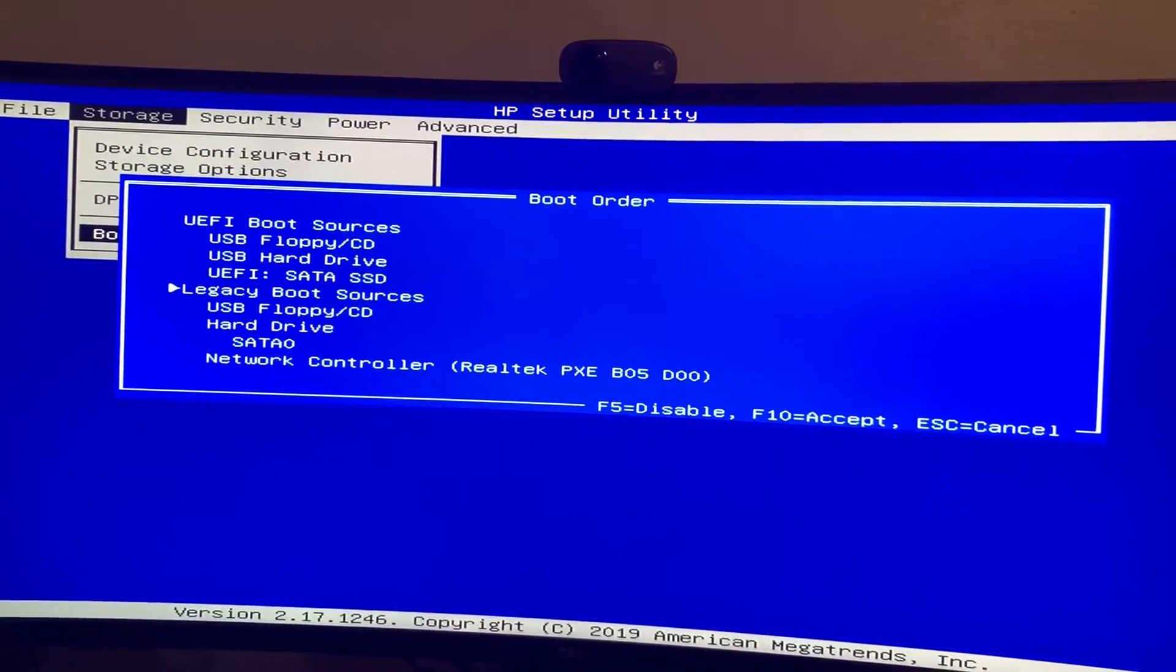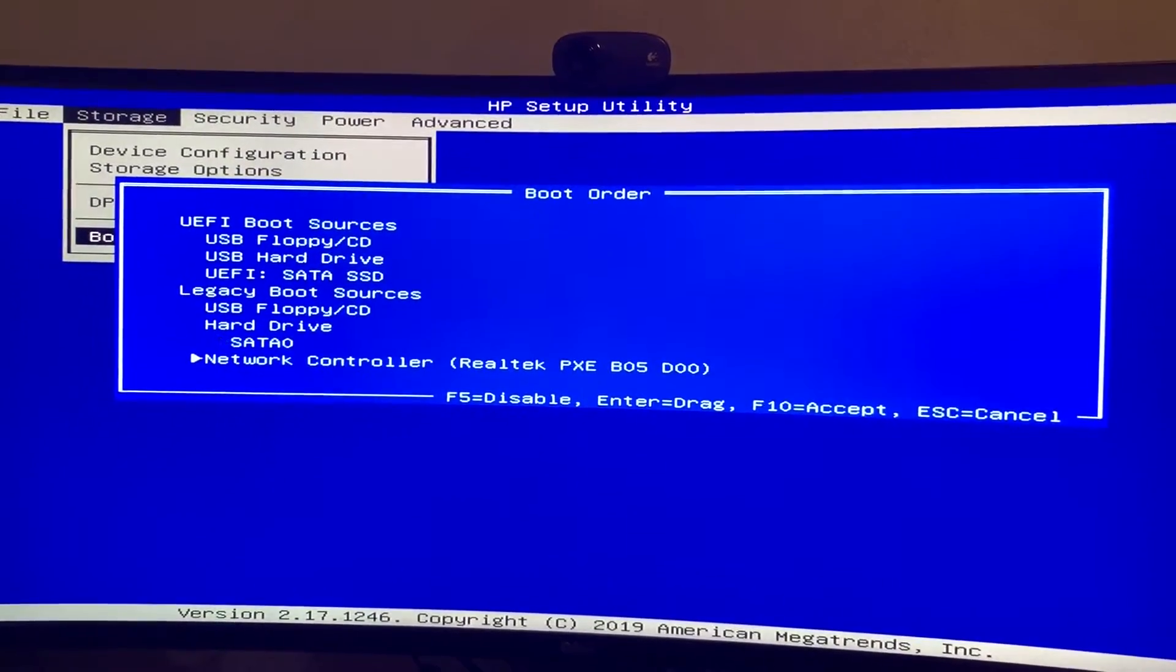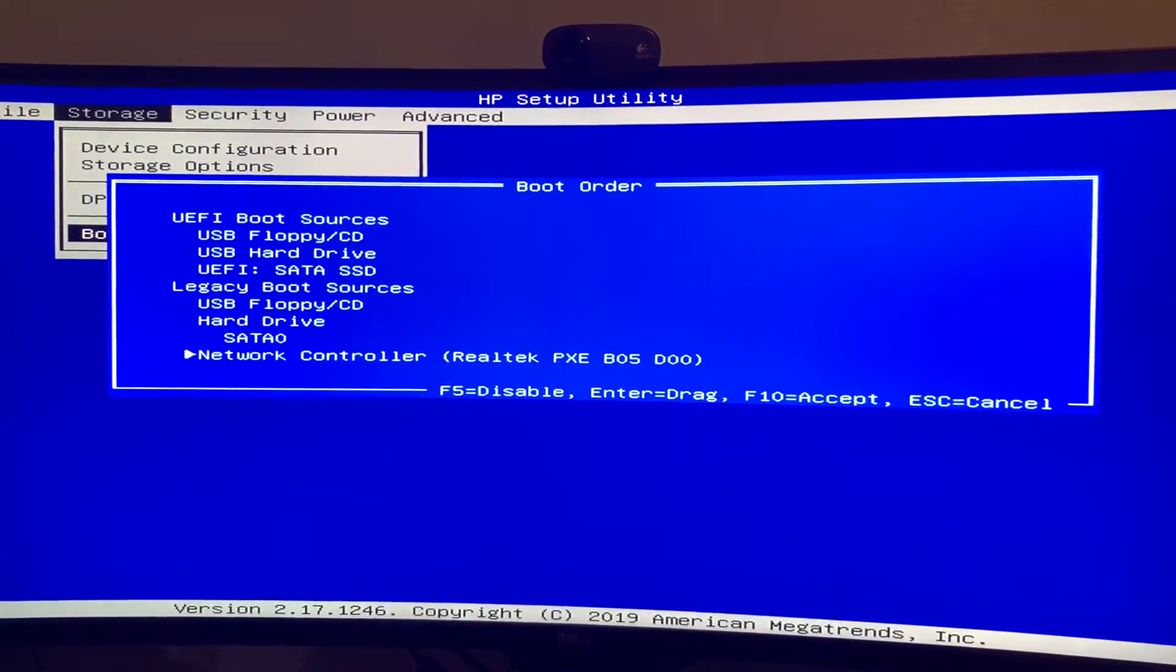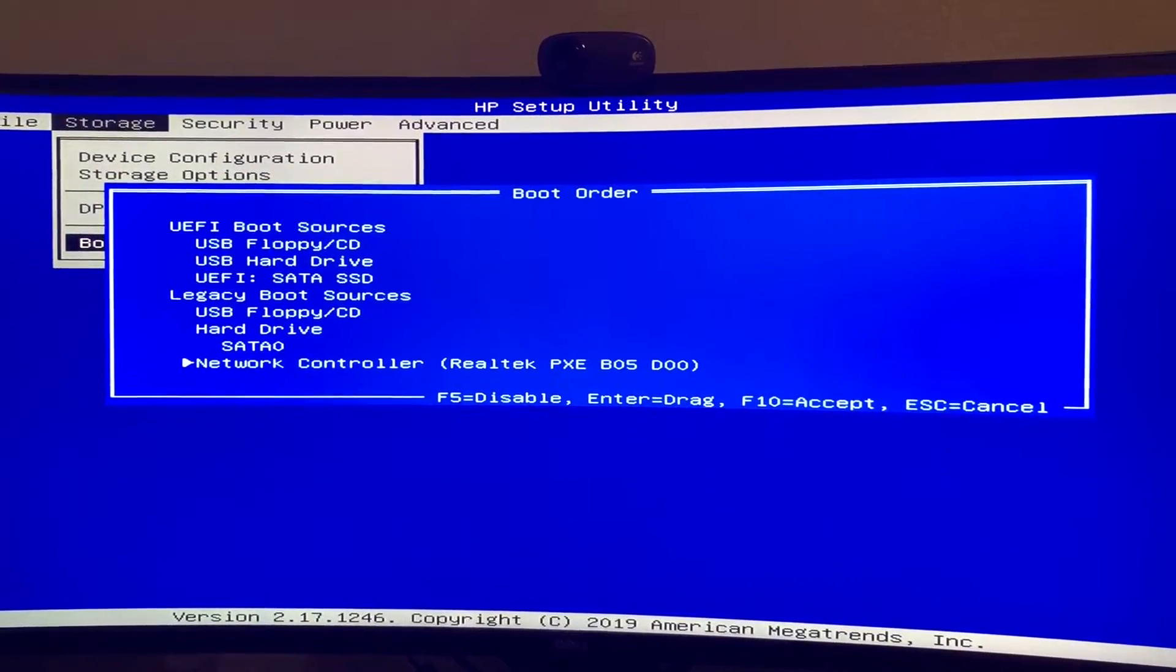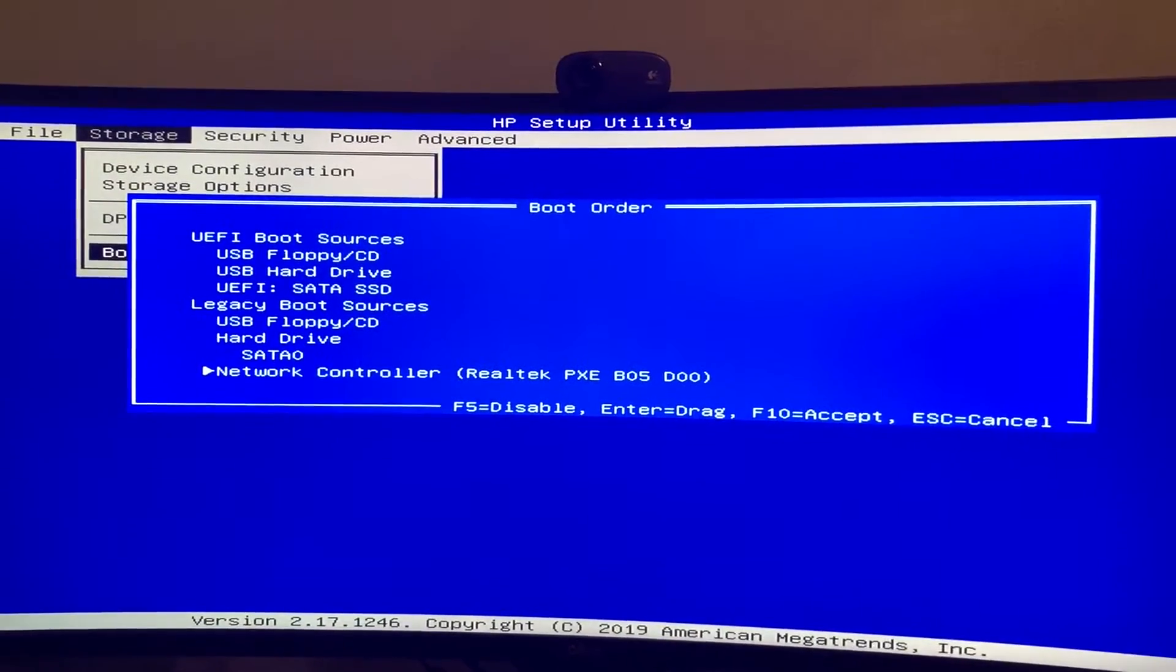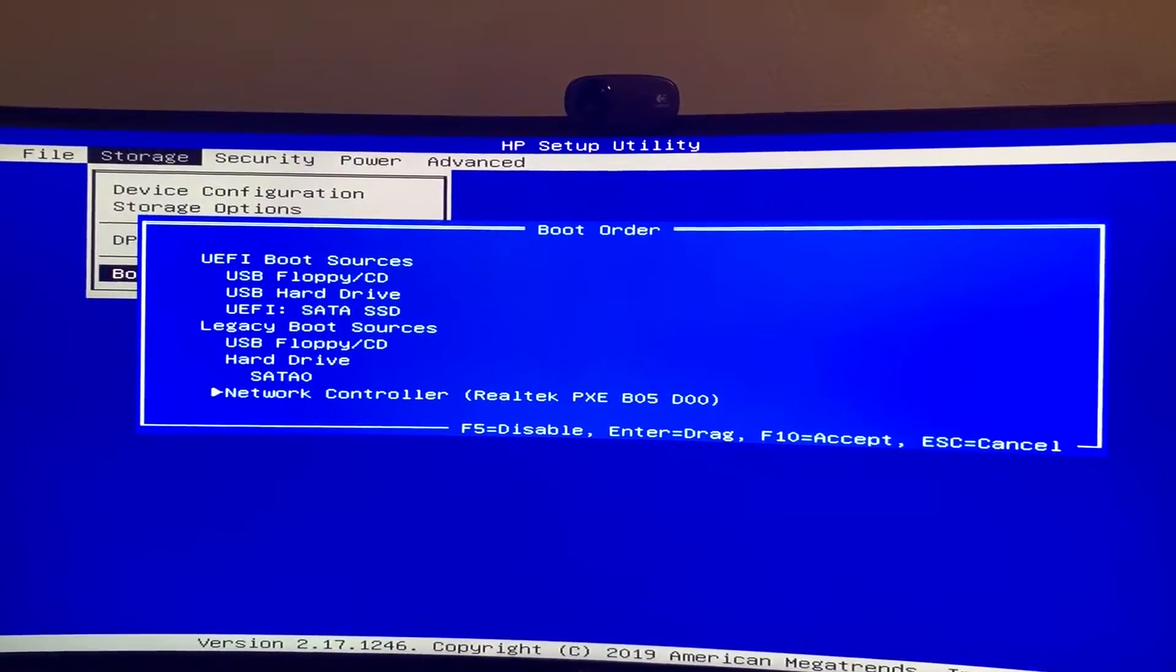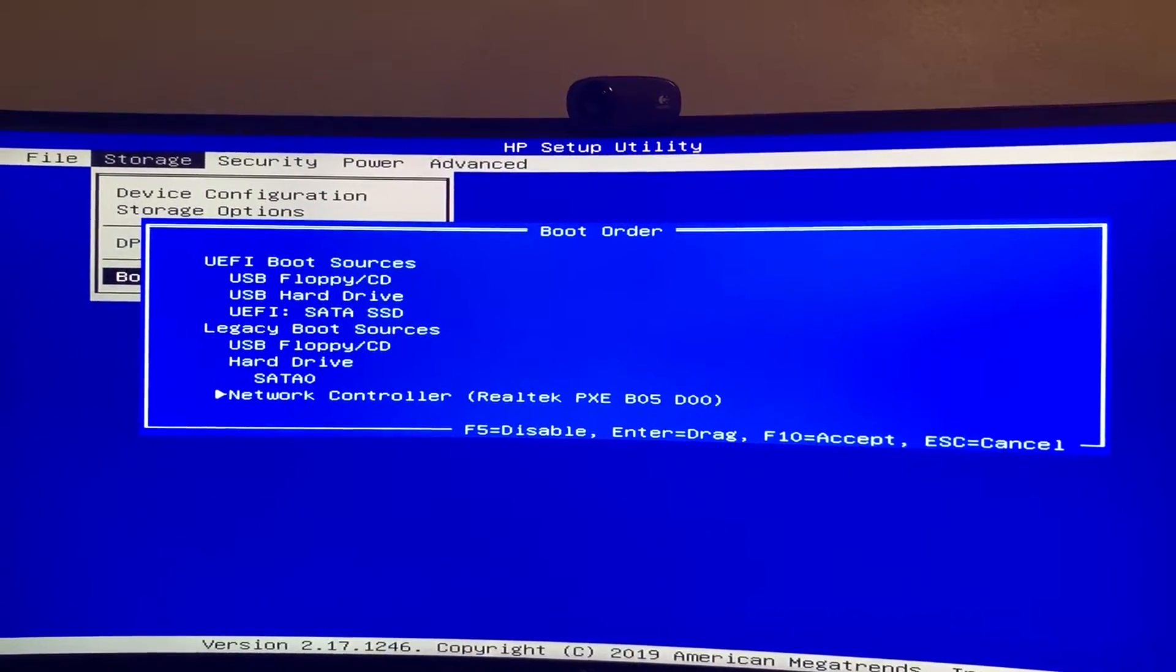And down here you'll also see the addition of a network controller. That's Pixie booting. That's a whole other thing, basically.